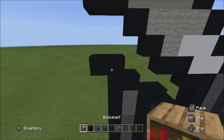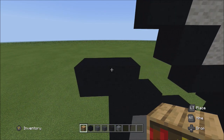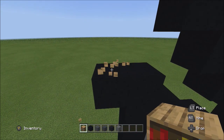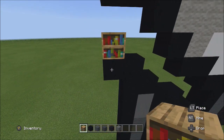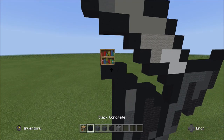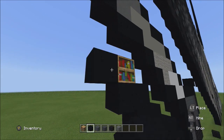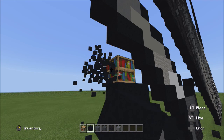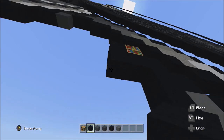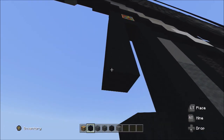Place a placement block on top of the left block of these two. Starting on the left side of the placement, add six black concretes going down: one, two, three, four, five, six.